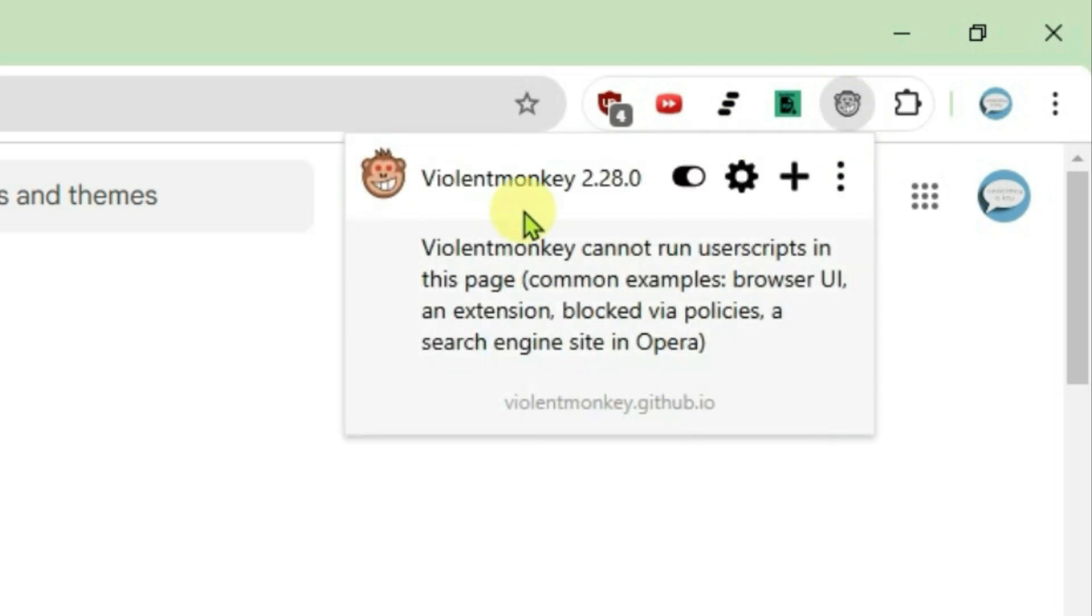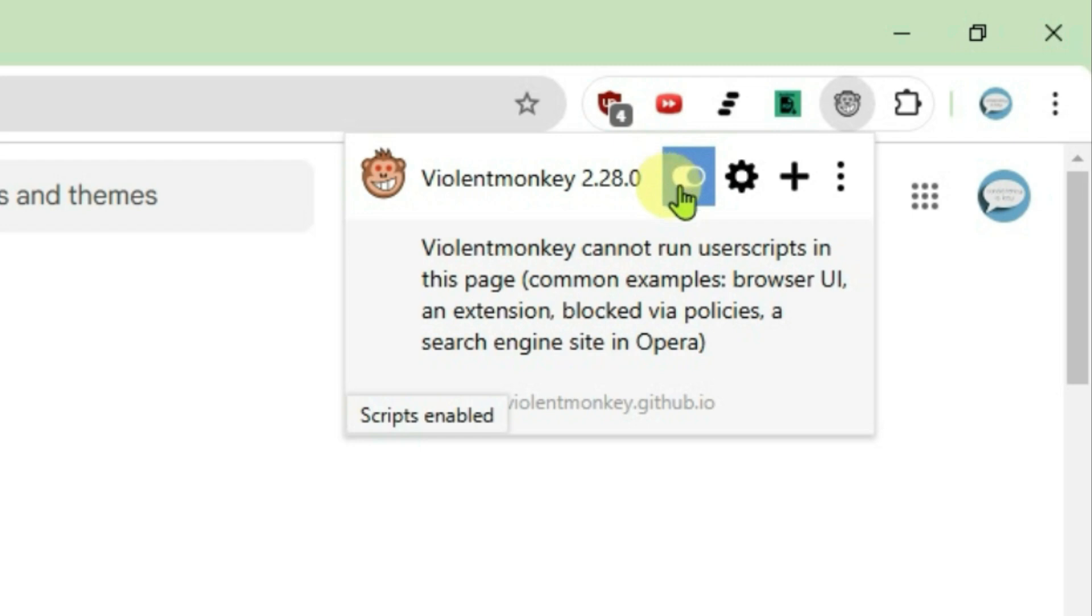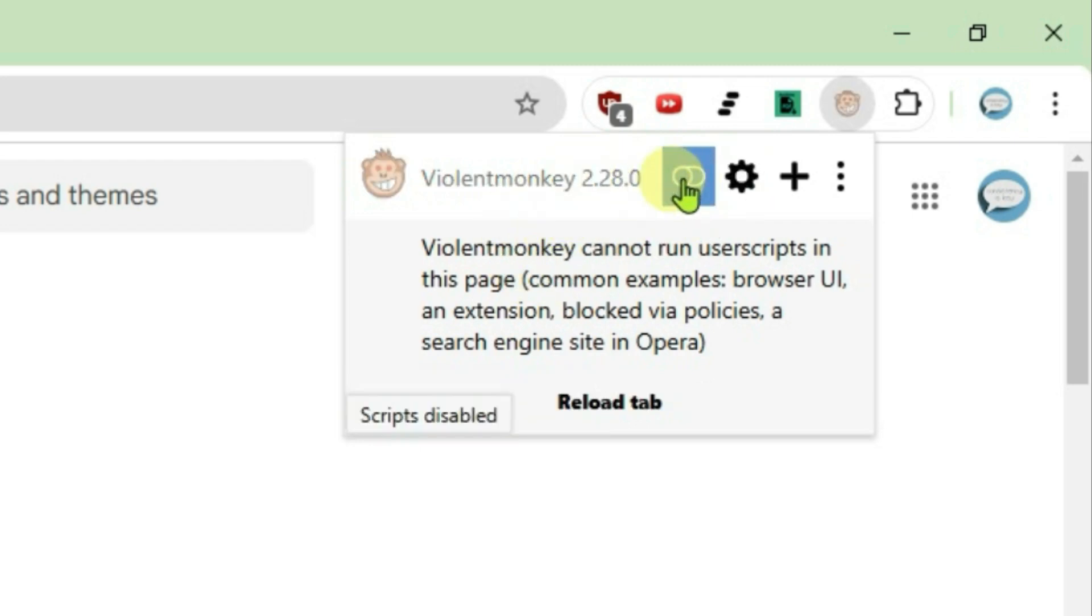First and foremost, this is the switch button. It's enabled, which means that the scripts are enabled. If you want to disable all the scripts you can just turn it off. Let's enable it.